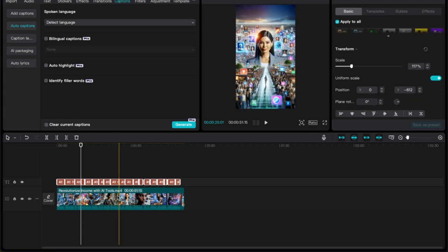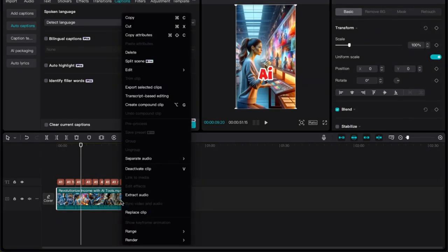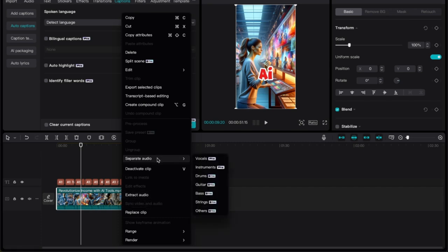If you select the clip and right-click, you can hit extract audio or separate audio. I think what this means is you can separate the vocals, instruments, drums, guitar — I think you can separate all of this stuff out.